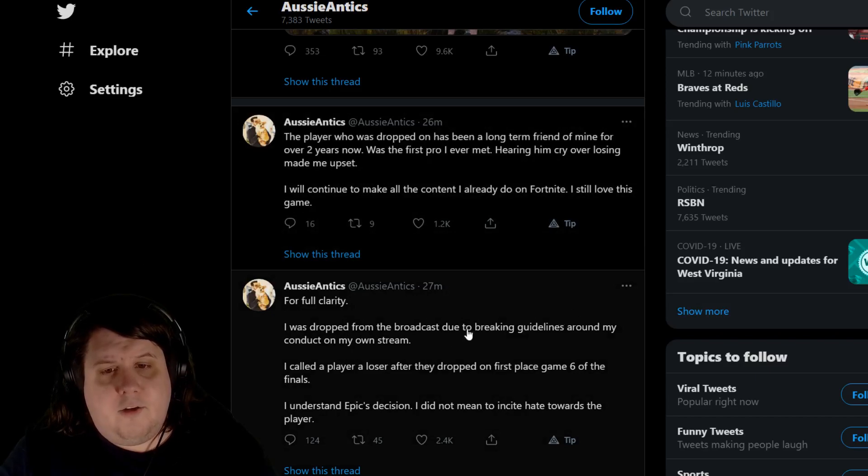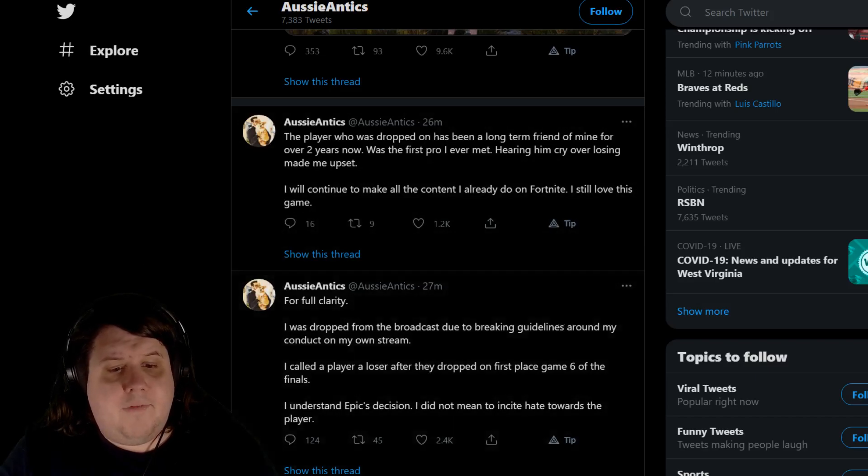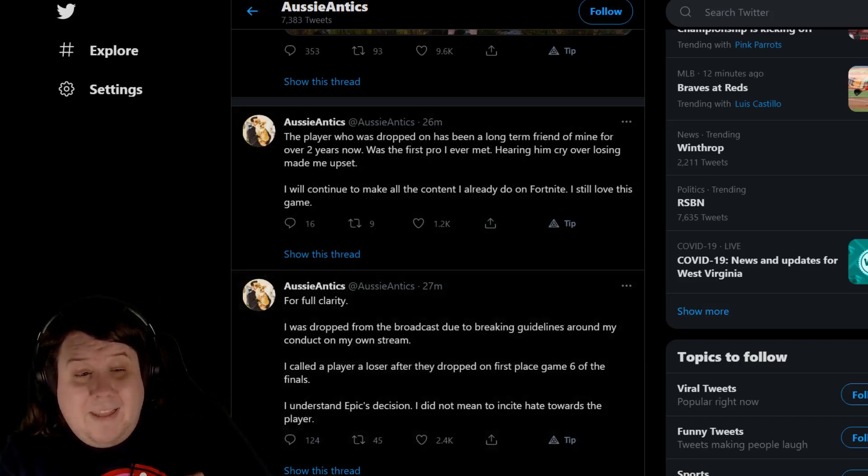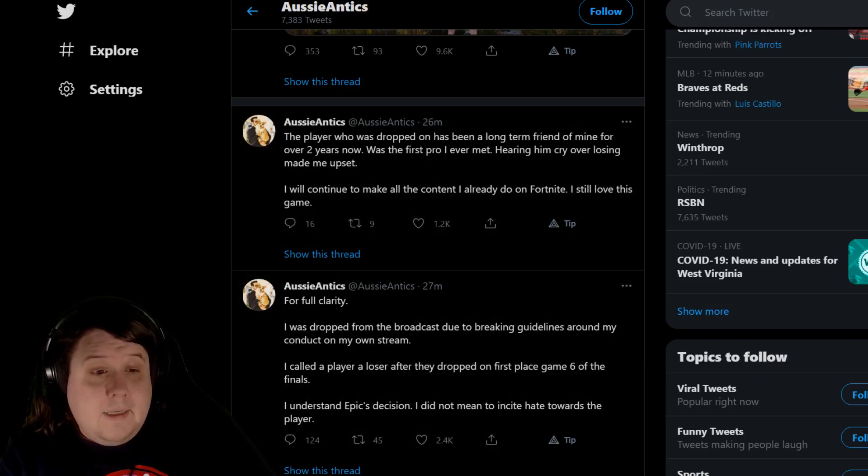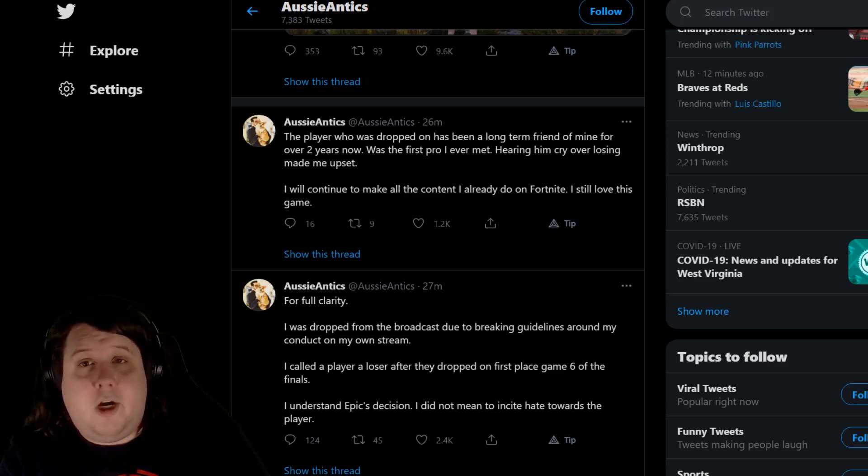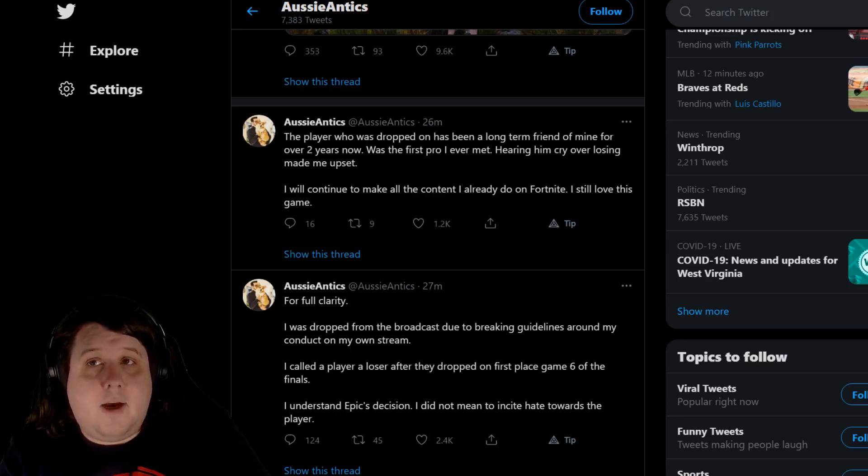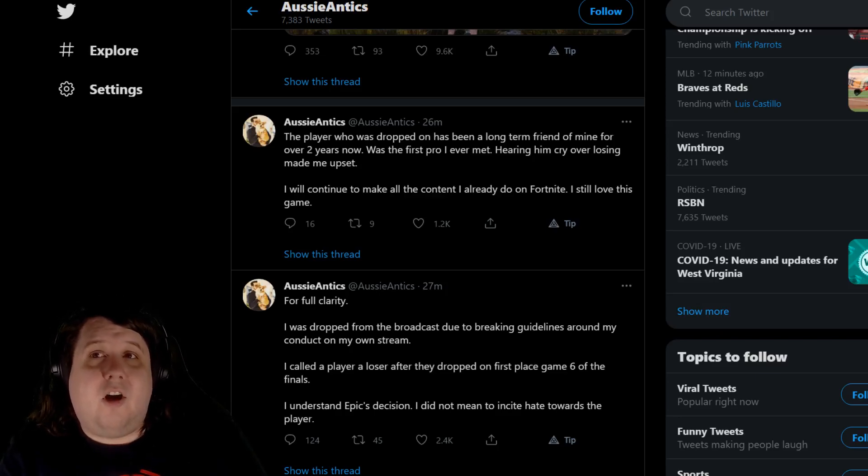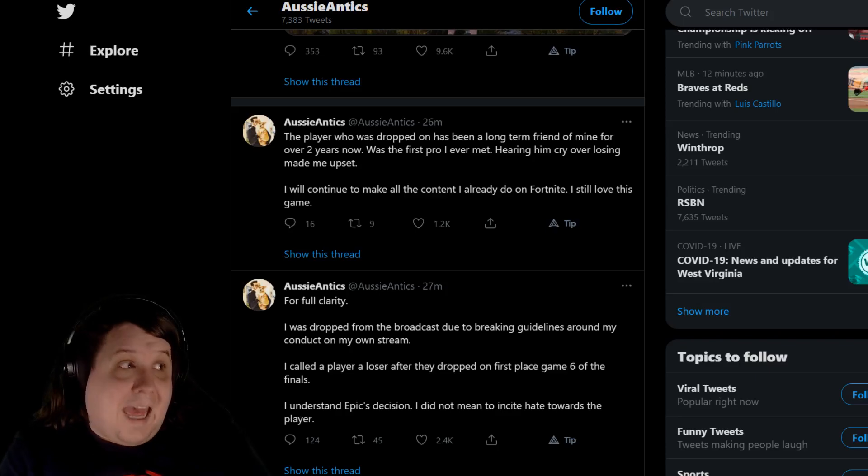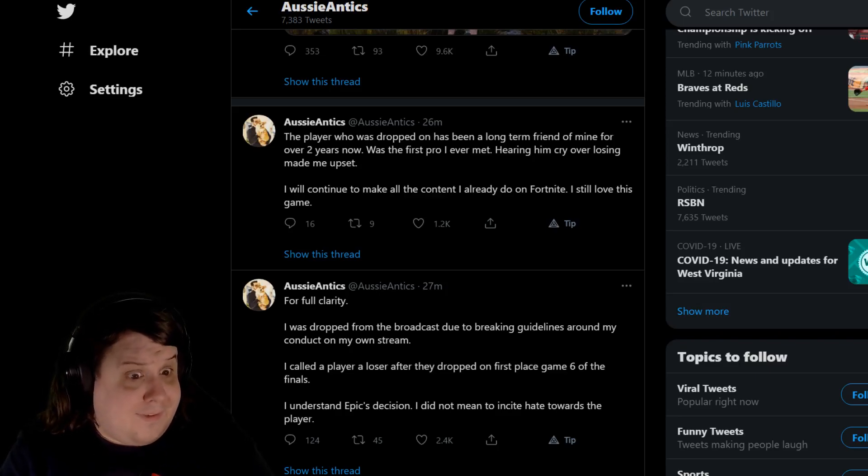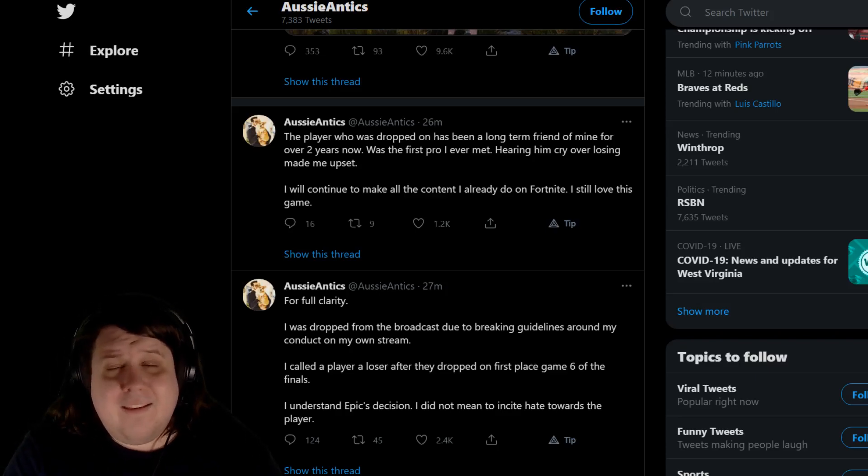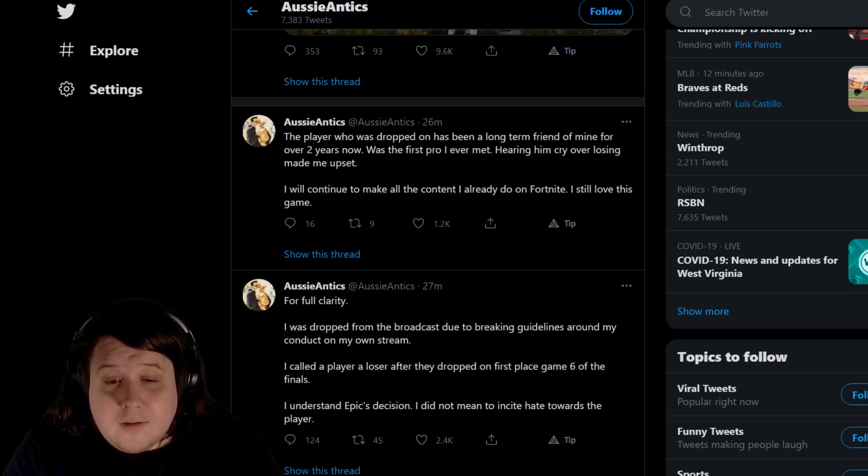I will continue to make all the content I already do on Fortnite. I love this game. See, I play Dota, and in Dota we have literal all chats that are more toxic than that that are used all the time. We've had casters call out players for being terrible human beings at the event that the said player is on.